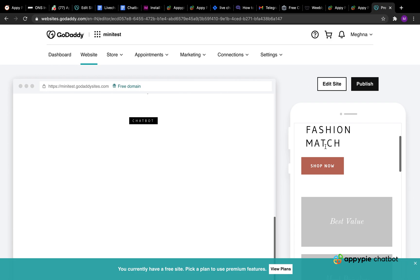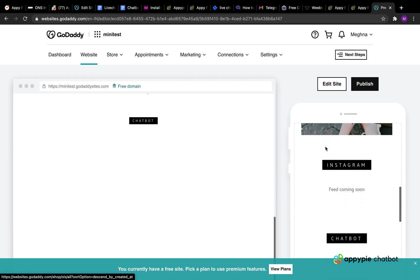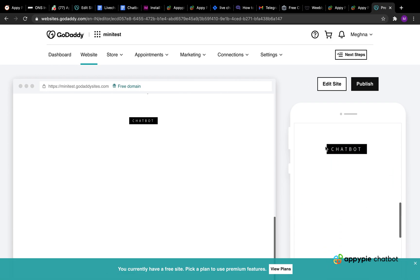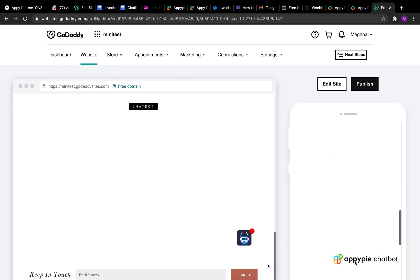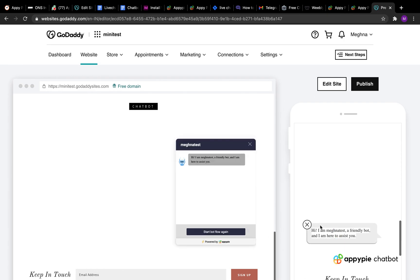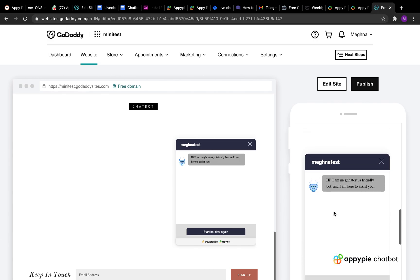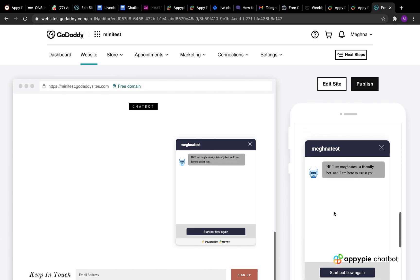You can now test your Chatbot widget by scrolling down to the section where you added the Chatbot widget. Click on the AppyPie Chatbot widget icon to open the Chatbot widget. This is how you can deploy the Chatbot widget on your GoDaddy website.